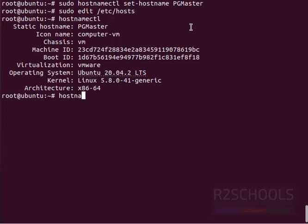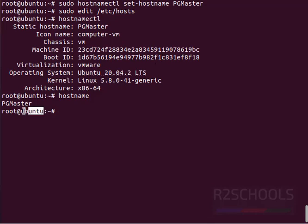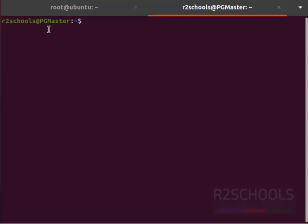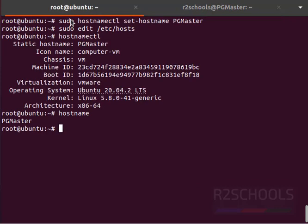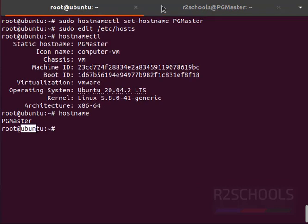Also notice here this Ubuntu name has not changed in the current shell, but if you open a new shell you shall see the hostname has been changed. Before it was Ubuntu, now it has been changed to pgmaster.